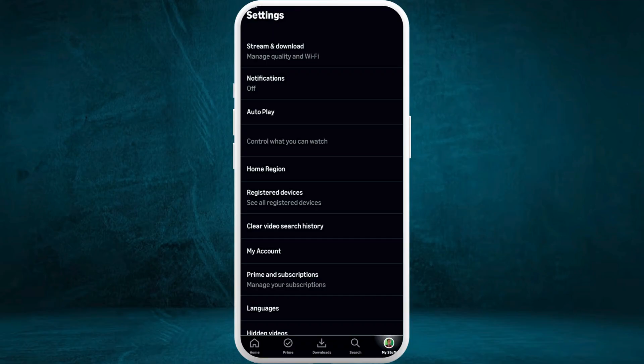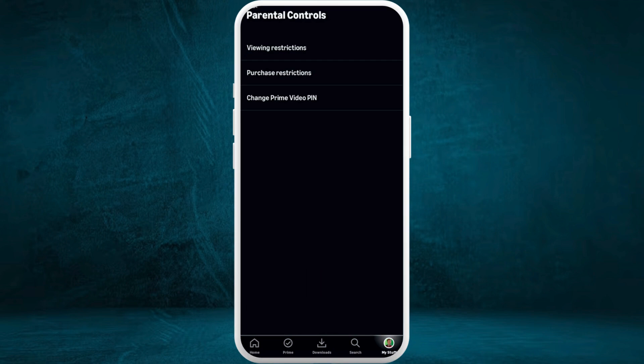Once you're in the settings menu, you can find the option for Parental Controls — sometimes it may appear as 'Control what you can watch.' Tap on this option; it will take you to the parental controls space. From here, select the Viewing Restrictions option.